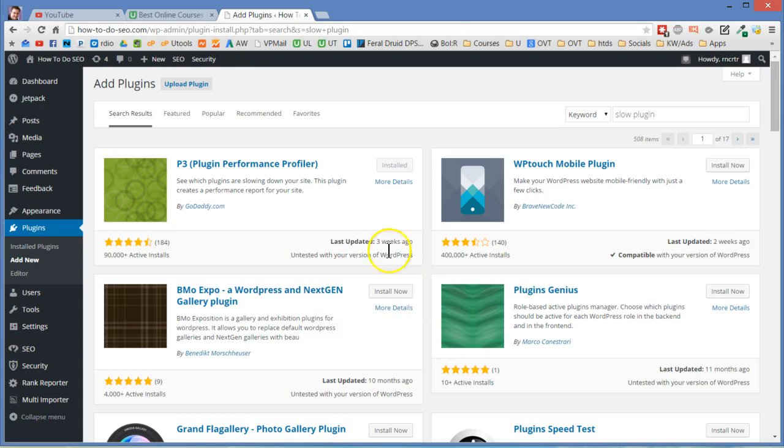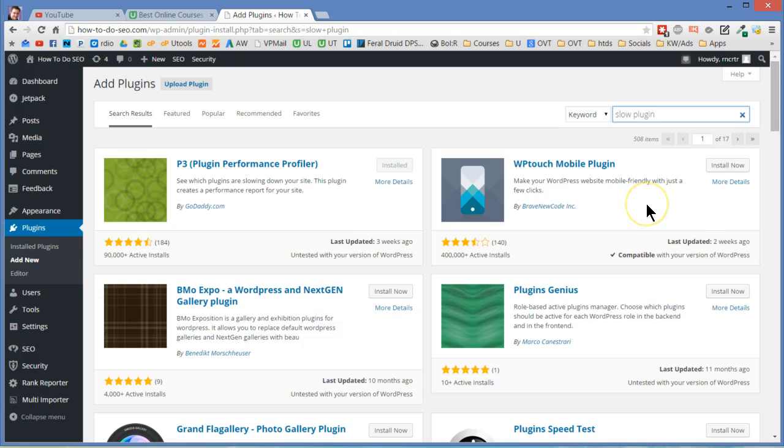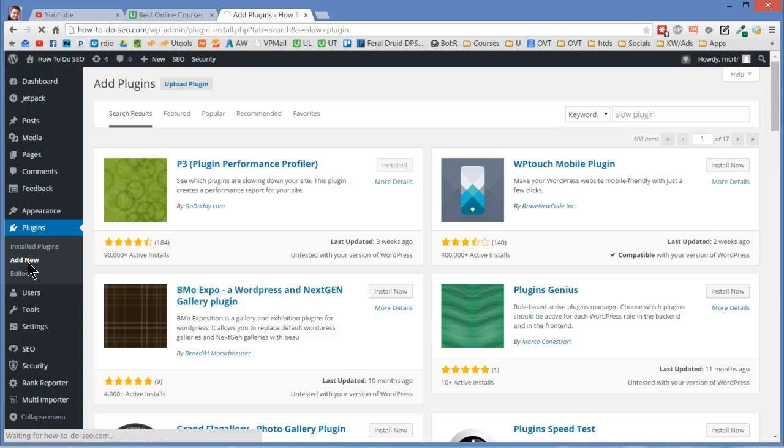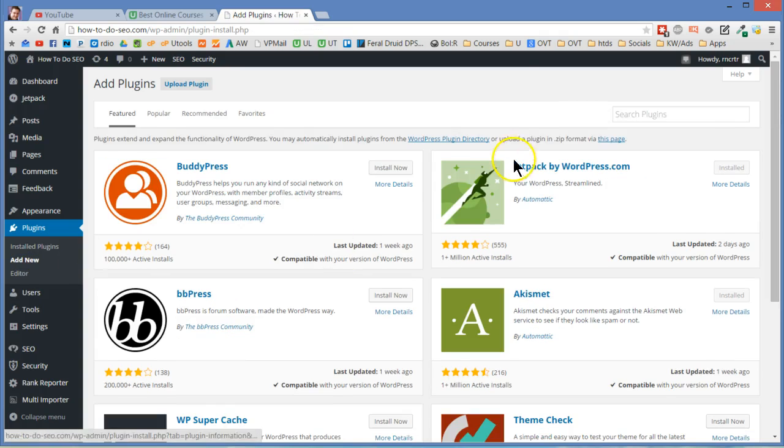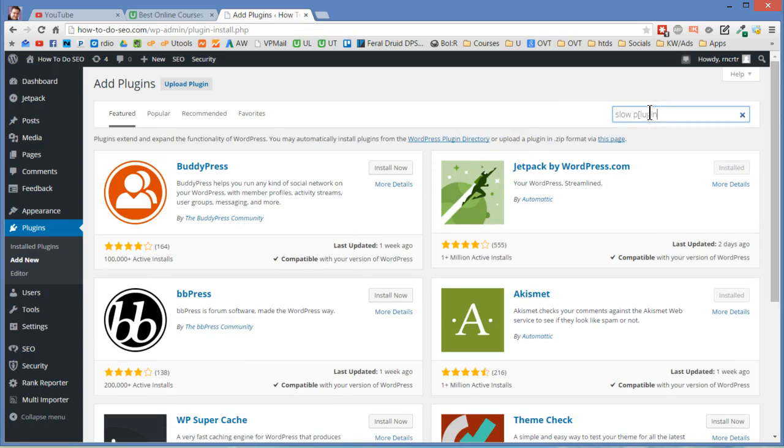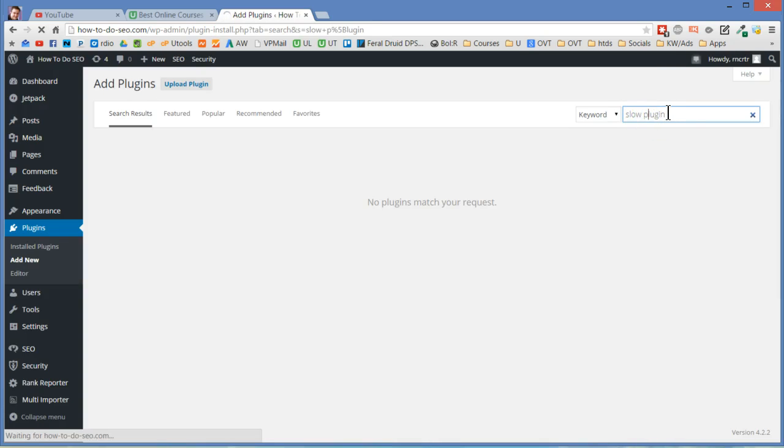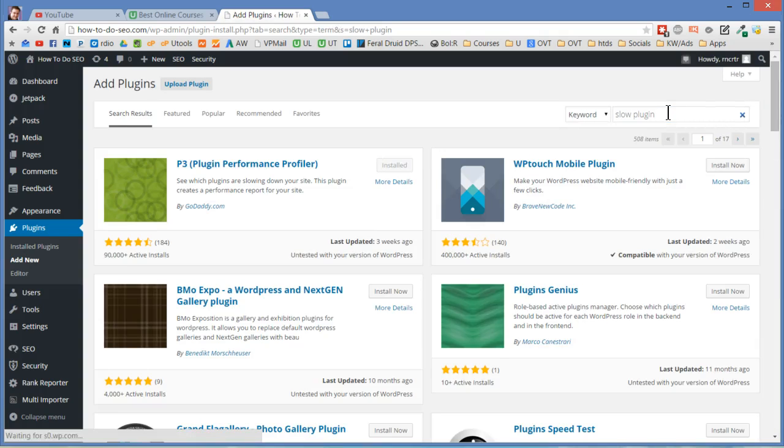I went to the plugin search and I typed in slow plugin, because most of the time in WordPress the problem is a slow plugin or many slow plugins altogether having a party and it'll slow your site down so much. If you go to the plugin search plugin add new on the sidebar here, you should have plugins if you're an administrator of the site. Click add new and type in slow plugin.